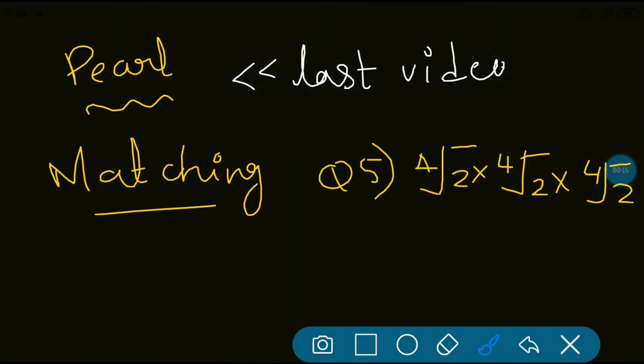In the previous video, I gave a homework with multiple questions. The fifth one I had not solved. In the pearl package matching, fifth one I had not solved. Most of you commented, and it was really good — I could see correct answers in the comment section. Now let me do the procedure for it. It's actually very, very simple.